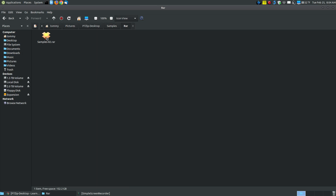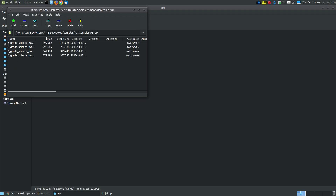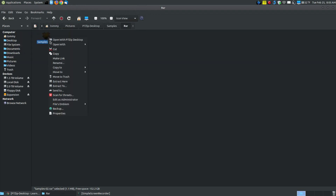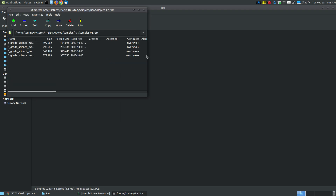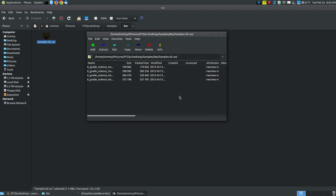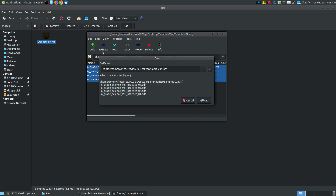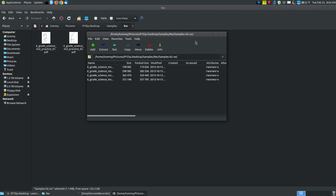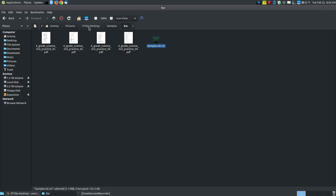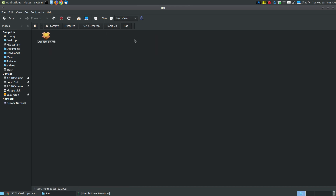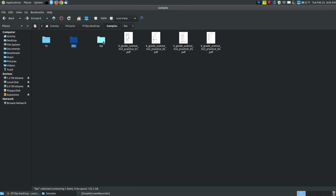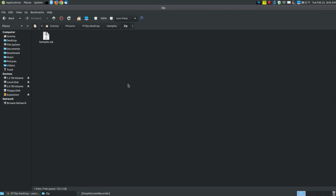Let me go into the RAR folder — it's the same method. If you don't have p7-zip desktop set as the default, you can right-click and choose Open With and select p7-zip desktop. I'll select all the files, hit Extract, then hit OK, and as you can see it extracted all four files into this folder. These work files are identical to what I originally had, so let me delete these to avoid having redundant files on my computer.